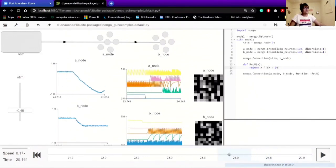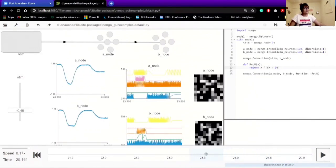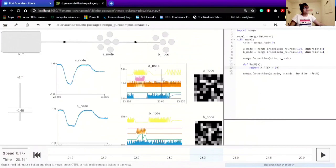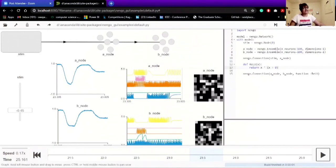You can slide over here and here you can check in detail what's happening in A node and B node. These two graphs are the voltages of individual neurons, and A node and B node over here, these are the firing factors.